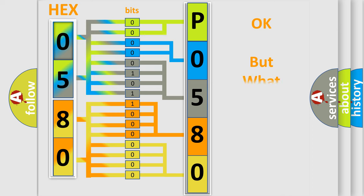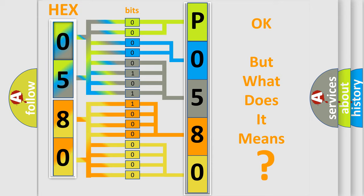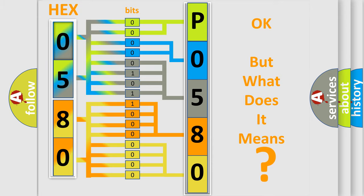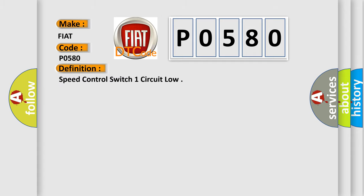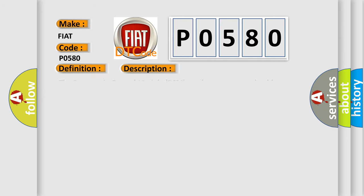The number itself does not make sense to us if we cannot assign information about what it actually expresses. So, what does the diagnostic trouble code P0580 interpret specifically for Fiat car manufacturers? The basic definition is speed control switch one circuit low. And now this is a short description of this DTC code. The Powertrain Control Module PCM receives a non-permissible combination message from the speed control switch assembly for 0.5 seconds.